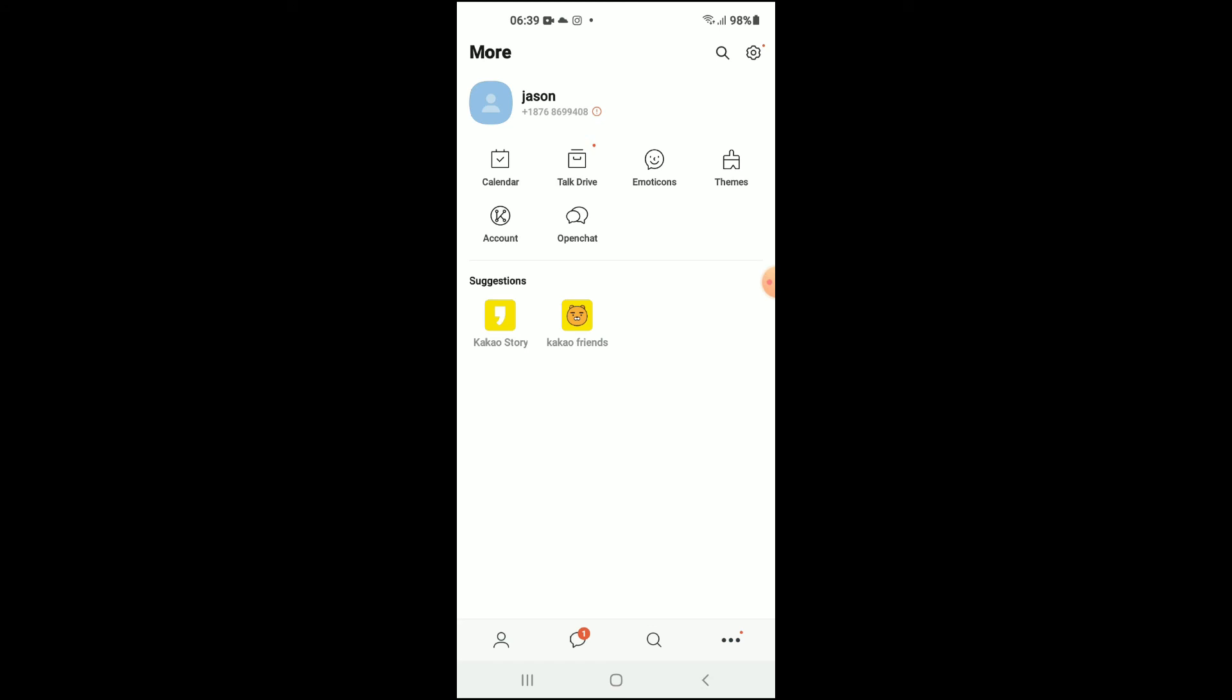There it is. So that's how to enable and disable dark mode on Kakao Talk app. Hope you found this video helpful and informative. If you did, be sure to hit the like button and subscribe, and thank you for watching.